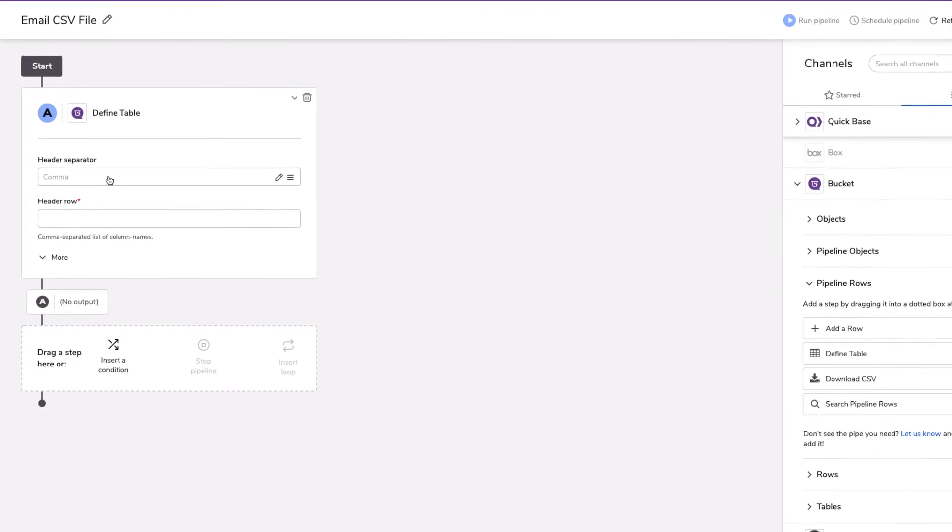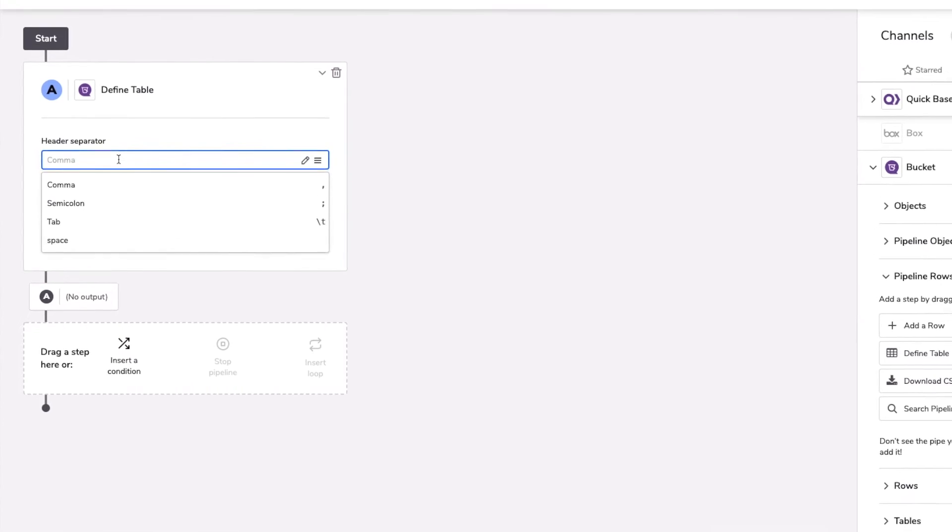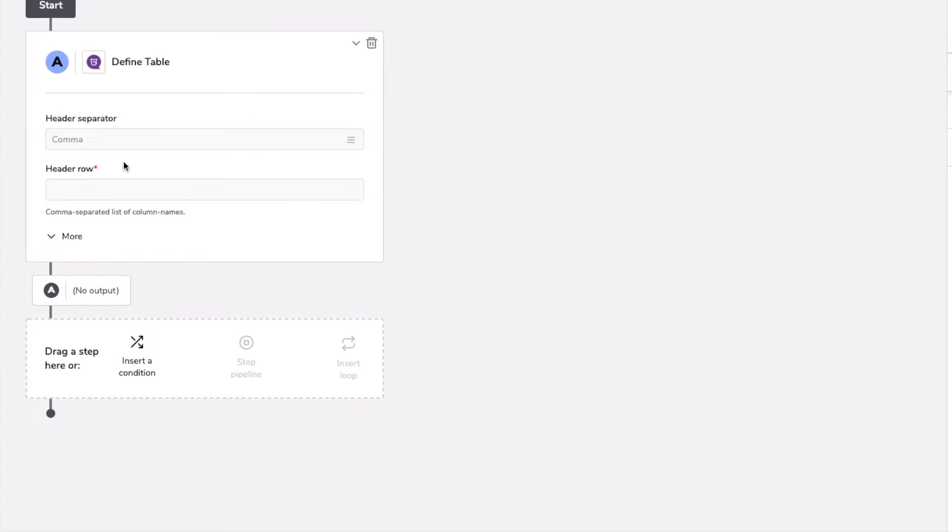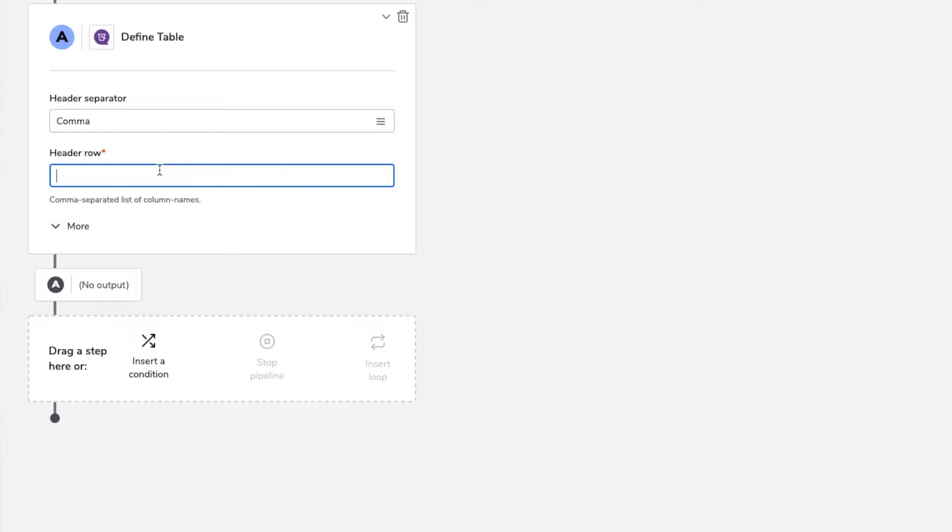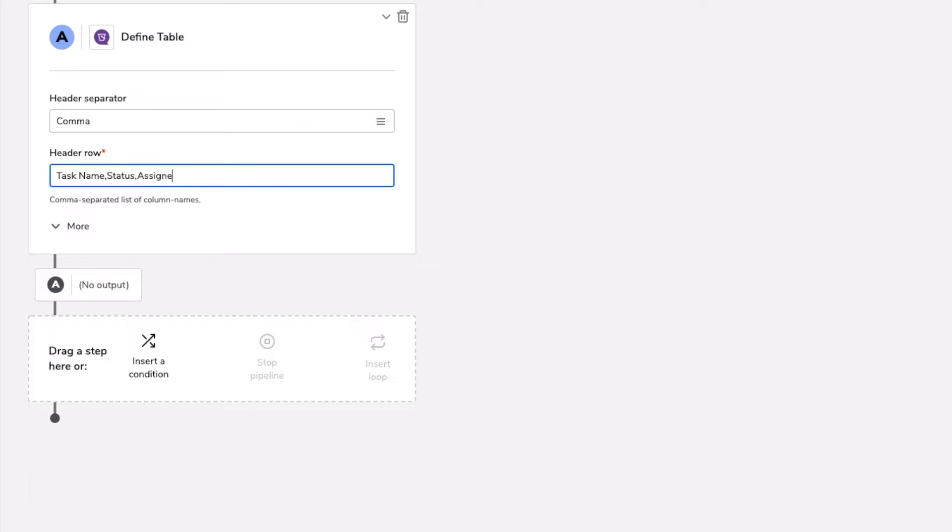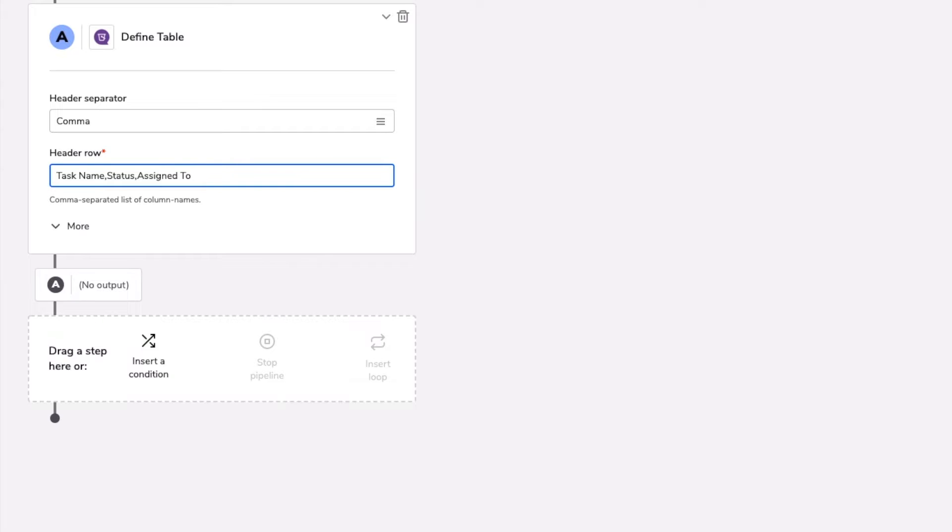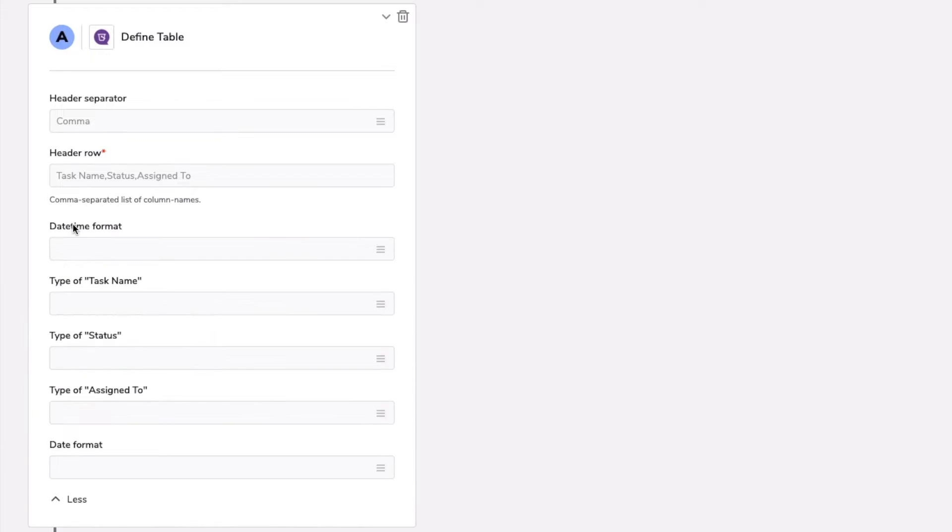Starting with our header separator, this is just the separator that we're going to use as we define the header for each of the columns in our CSV file. For this CSV, I'm going to just use three fields. I'm going to use task name, I'm going to use status, and assigned to. I'm just simply writing in text. These labels do not have to match what's in your QuickBase for the table that we're going to be creating the CSV file based on. Simply whatever those header names are that you want to have.